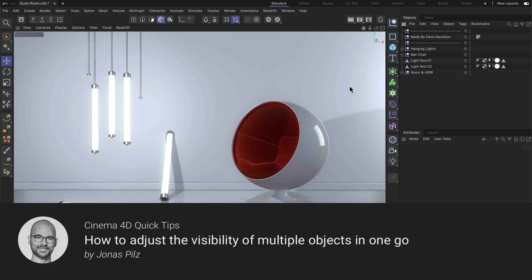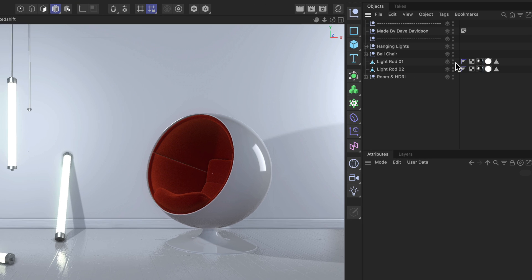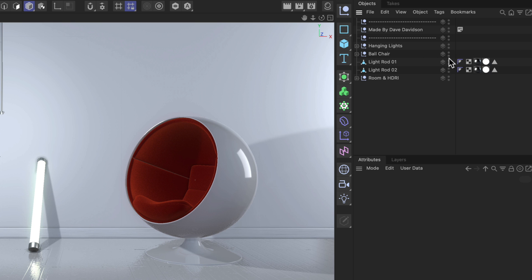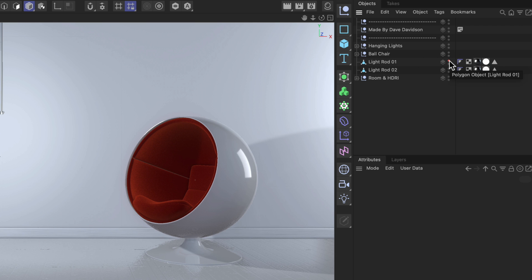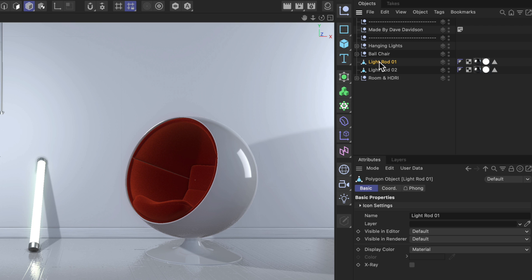Hello and welcome to the Cinema 4D Quick Tips! The quickest way of adjusting the visibility of objects in the editor or the rendering is by using these traffic lights here. These two dots are the visibility switches. Green will be always visible, red will be invisible, and gray is the default which inherits the setting of a parent. Selecting an object shows these are directly connected to the visible in editor and visible in renderer parameters — the top one for editor visibility, the bottom for renderer visibility.